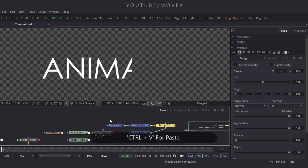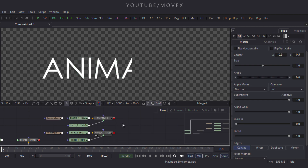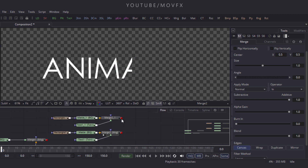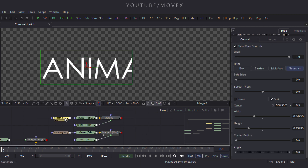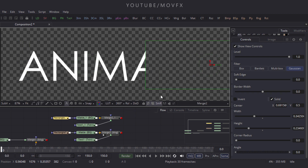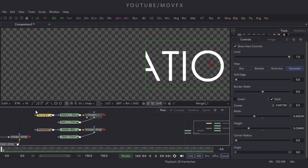Select this node and press Ctrl+C to duplicate it, then paste it with Ctrl+V. These nodes are duplicates. Select the rectangle, zoom in with Ctrl+Scroll Up, and drag the matte and merge nodes to reposition them.